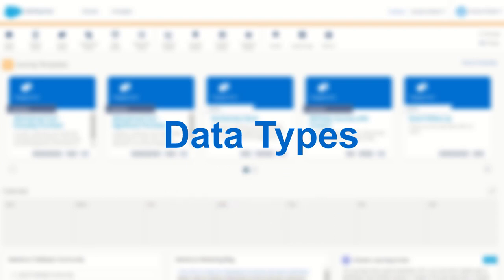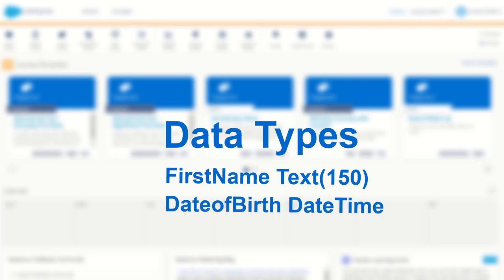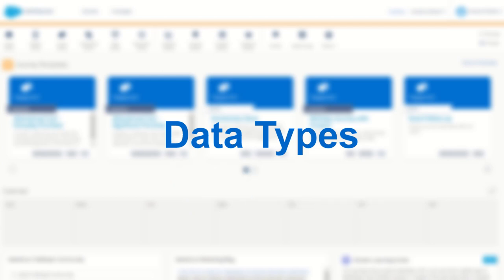Now unlike Excel however in a SQL table a data type is applied to the entire column not just the individual data point. So you'll often see this represented with things like first name as a field being given a text data type or a customer's date of birth being given a date time data type. Data types are extremely important in structured databases as they can enable certain ways of addressing or querying your data.